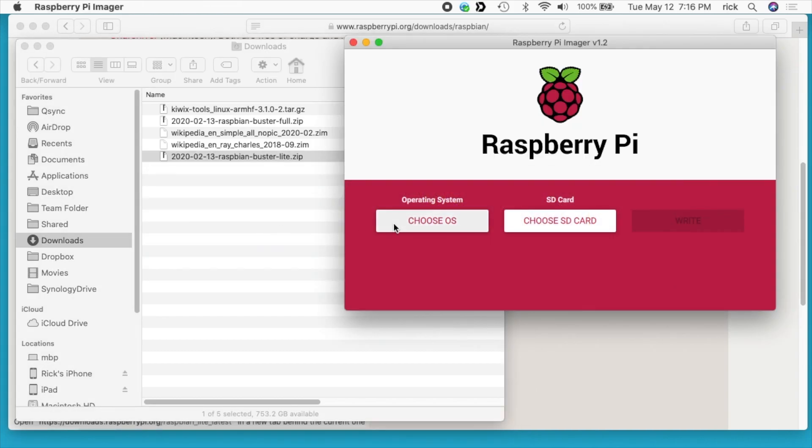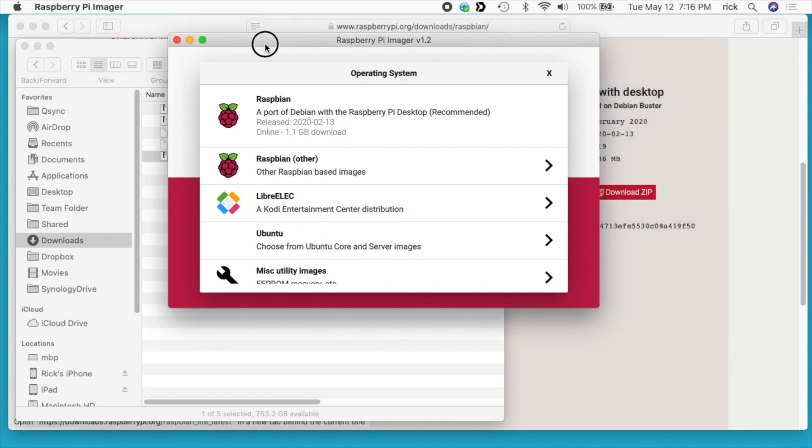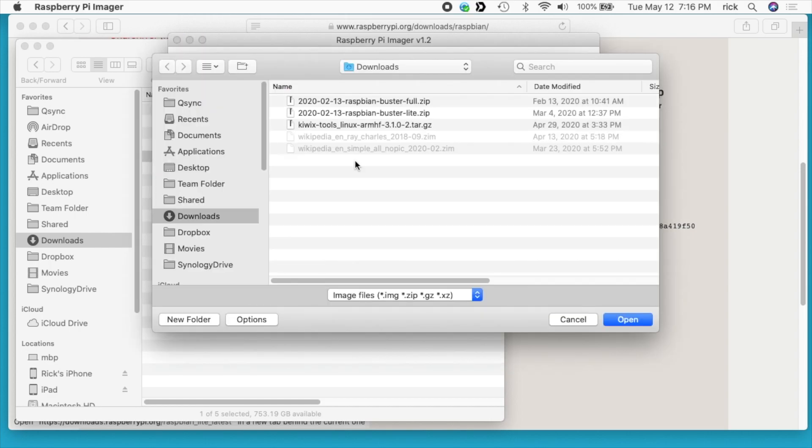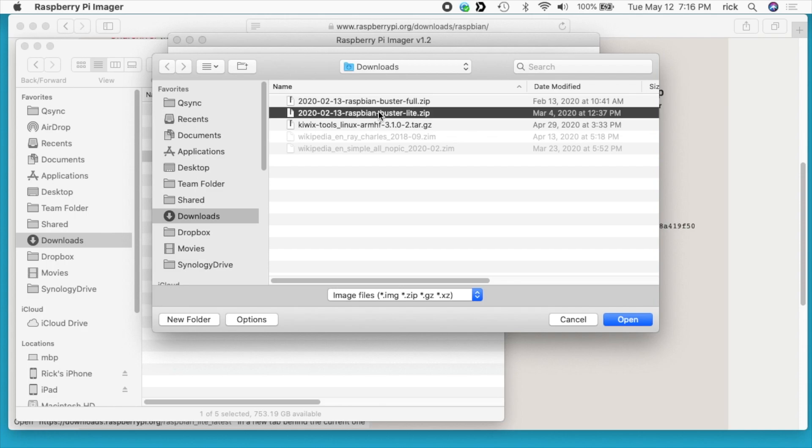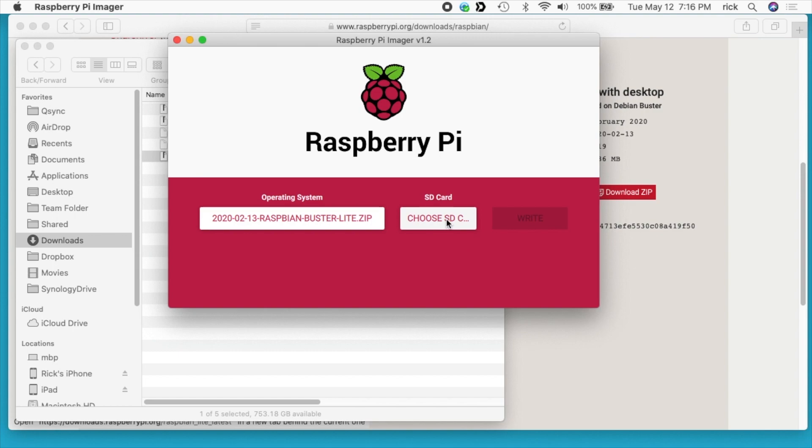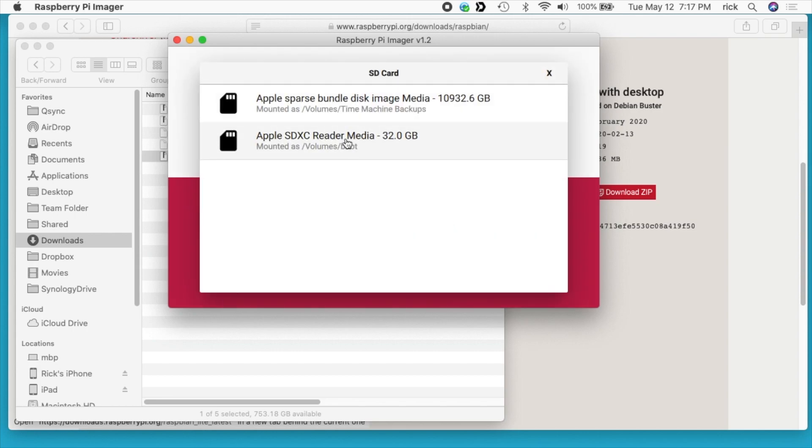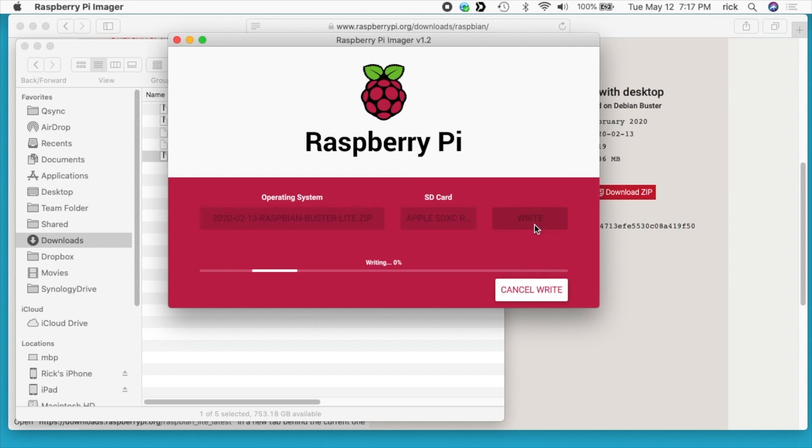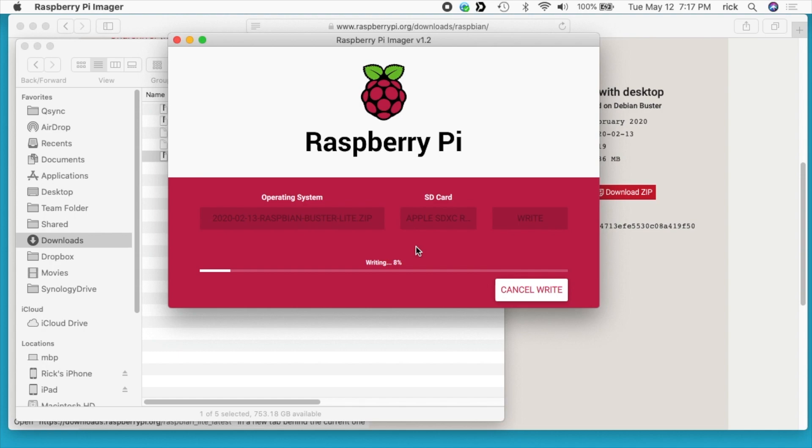Once you've downloaded this and installed the Imager software, the first thing you do is choose your OS. I like to go down to the bottom and say use custom, then I choose the Raspbian Buster Lite image I downloaded. Next I'll stick my SD card in. One thing to point out is that this will overwrite the SD card using this software, so you want to make sure you don't have anything on the SD card before you do this. I'll choose SD card, choose my card reader, and hit write. It'll ask for my password and then it will write this and verify it.